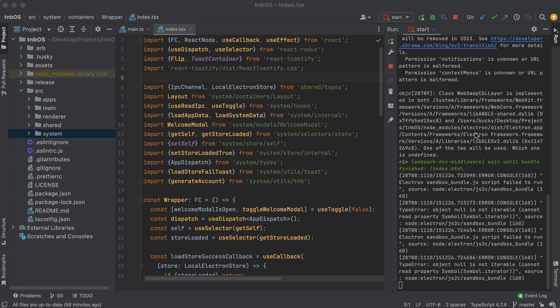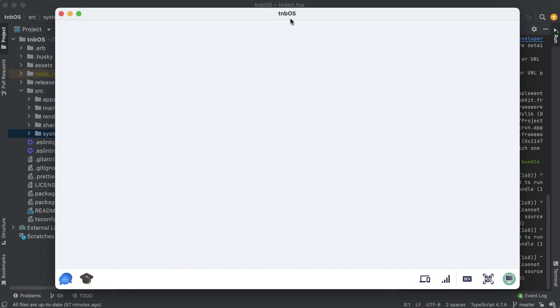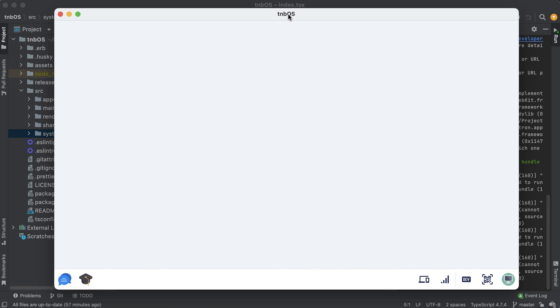All righty everyone, welcome back to another video. I know in the last video I said I was going to be going over project structure in this video, but I actually want to save that for a little bit later on because in this one I want to show you some of the updates that I've been working on.